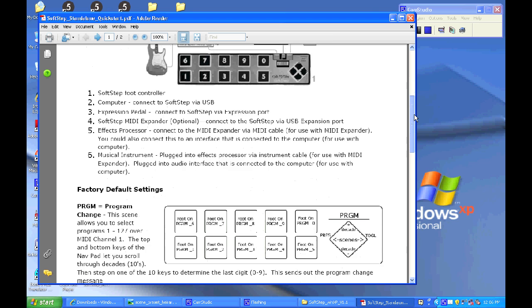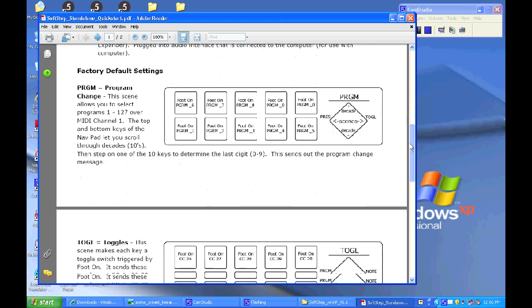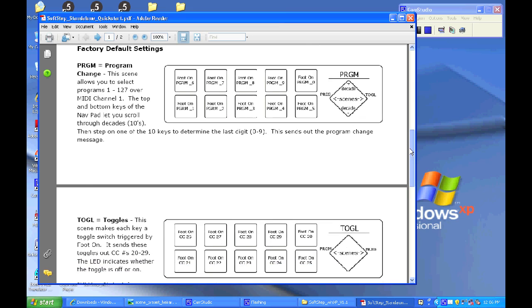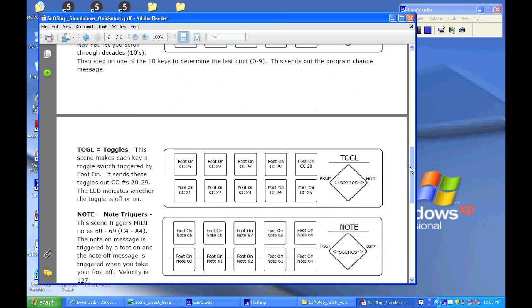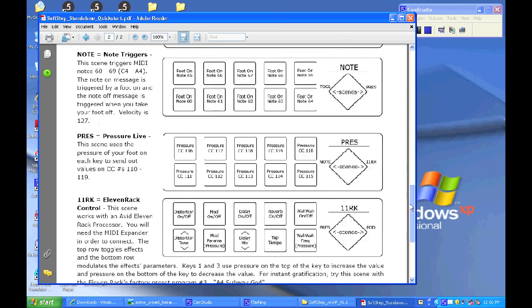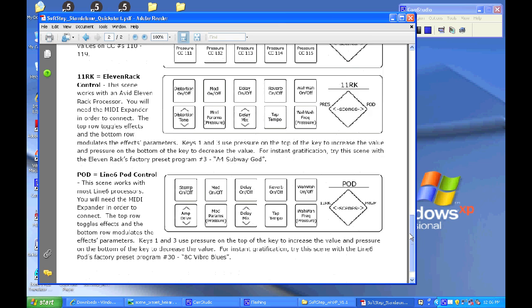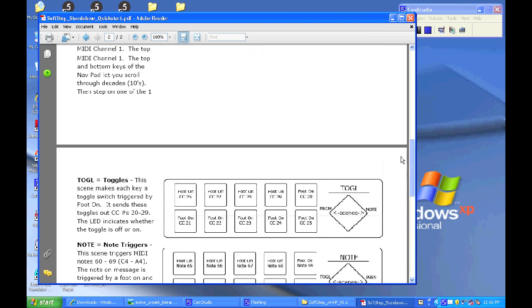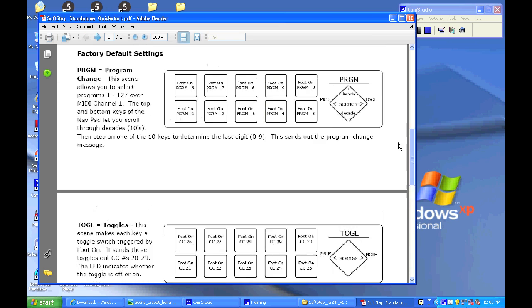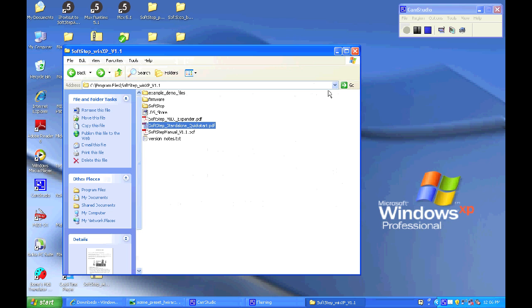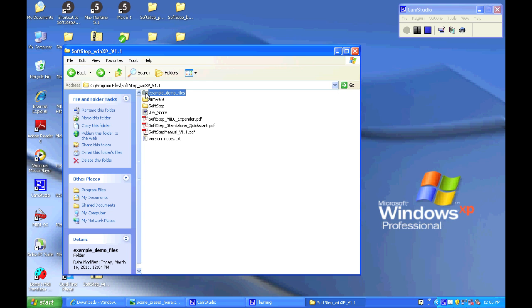Now further down on this document is where you can find the factory default settings explanations of what the scenes that come already on your SoftStep are programmed to do and what MIDI data they send out. If you're planning on just using these scenes then you really don't need to go any further in this tutorial. And the document there should let you know how everything works.